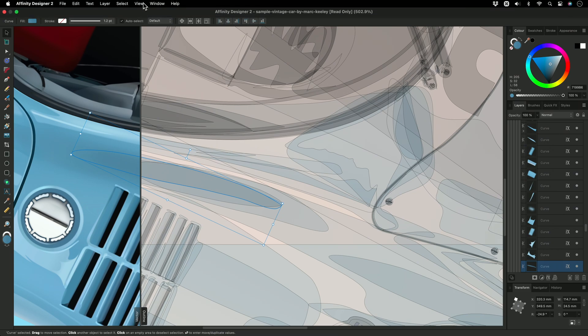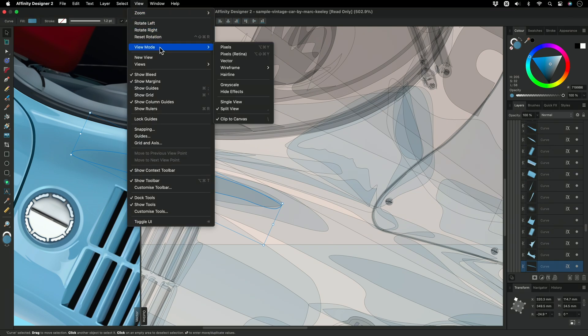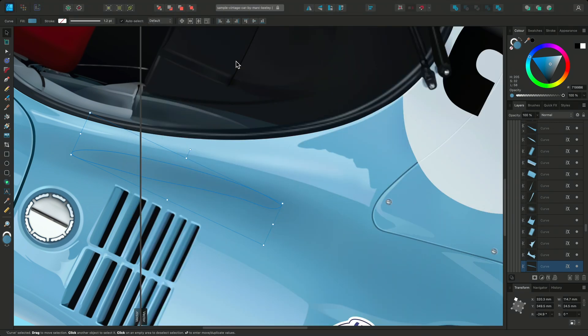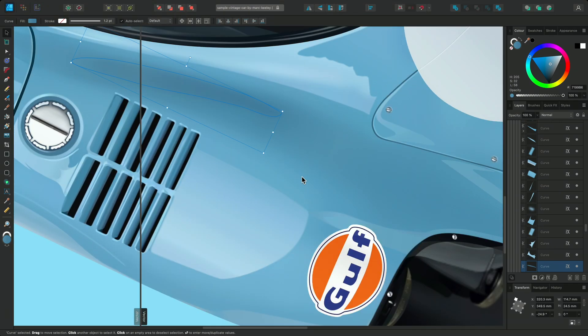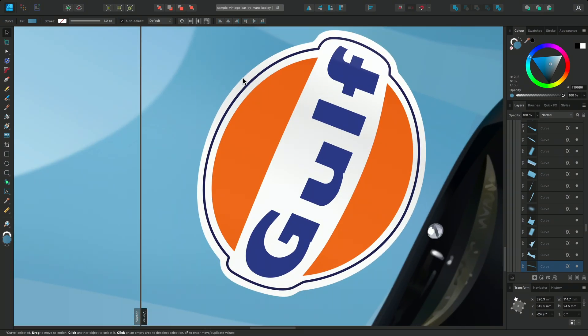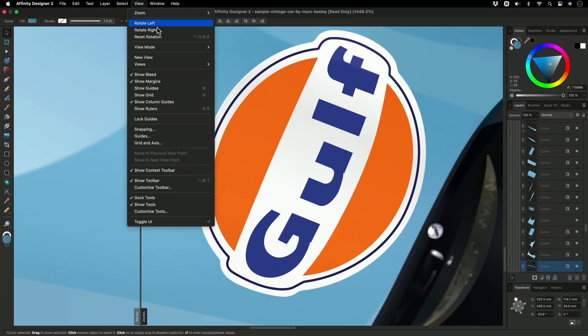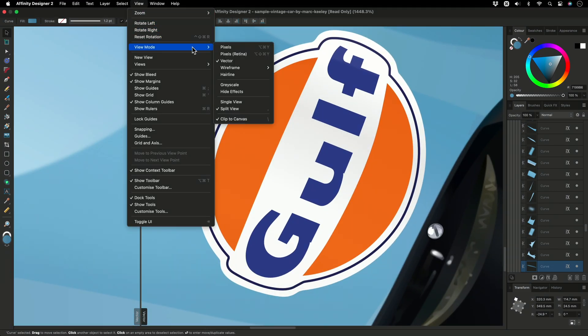View Mode options can be used in conjunction with other View Modes and combined with each other. I'll change the right side to the Vector View Mode and enable the Hairline option. Hairline can be toggled on or off whilst keeping in the current View Mode.